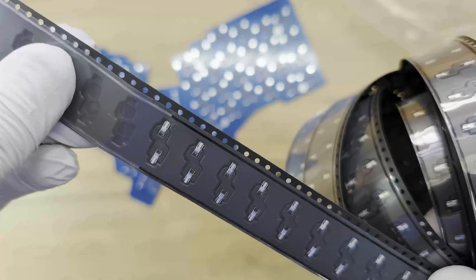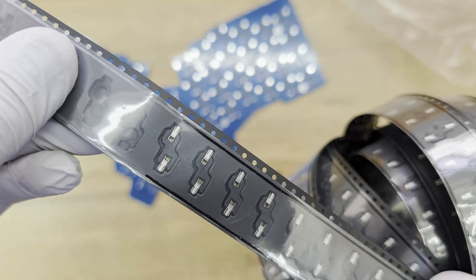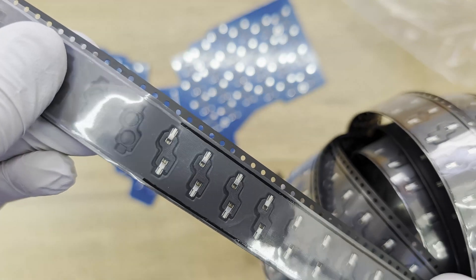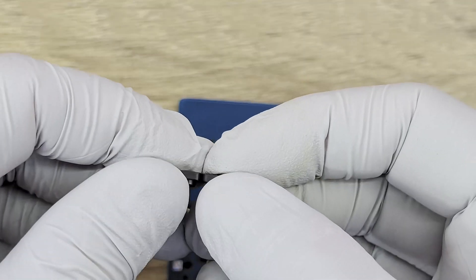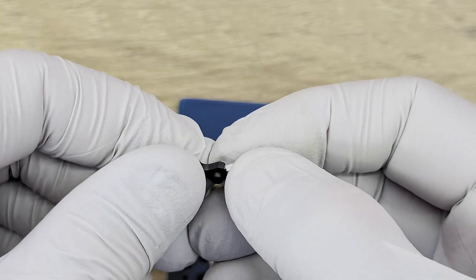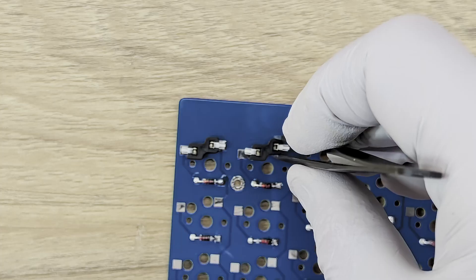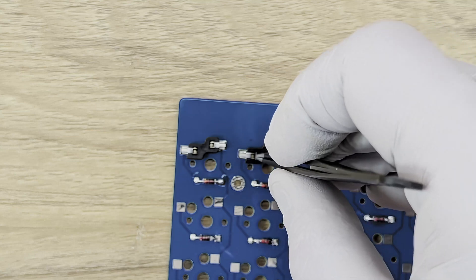With the diodes complete, it's time to move on to the hot swap sockets. These handy little sockets let me swap out switches later on without needing to desolder anything. It's perfect if I ever want to experiment with a different feel or sound.